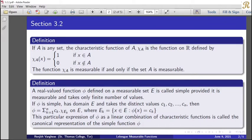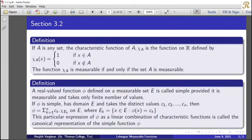Definition: A real-valued function phi defined on a measurable set E is called simple, provided it is measurable and takes only a finite number of values. If phi is simple, has domain capital E, and takes the distinct values c_1, c_2, ..., c_n, then phi = sigma_{k=1}^{n} c_k · chi_{E_k} on E, where E_k = {x in E : phi(x) = c_k}.